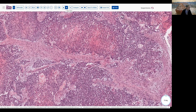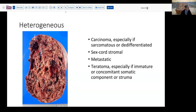Finally, the last gross category is what I've been terming the heterogeneous category — it just can't make up its mind between being solid, cystic, papillary, fleshy, or otherwise. These tumors can really fall into any of the categories: teratomas, carcinomas, sex cord stromal tumors, and metastatic tumors are all possibilities in this realm.